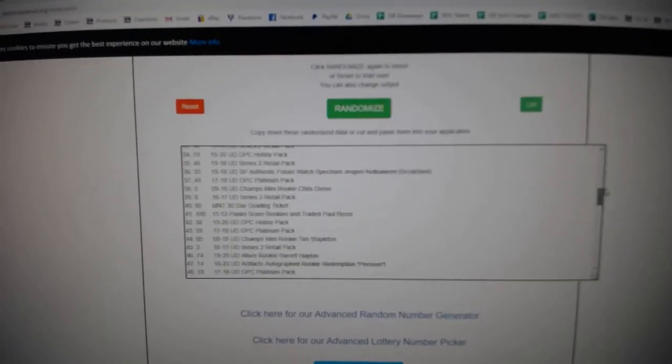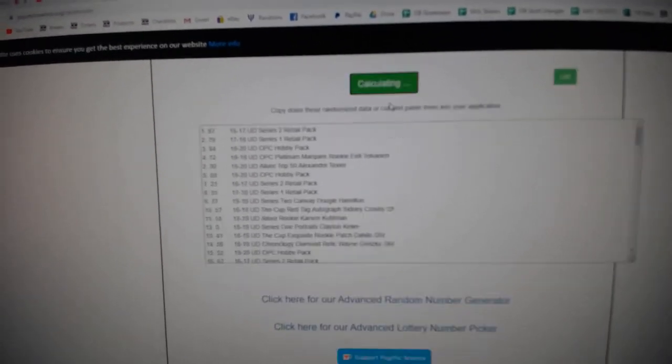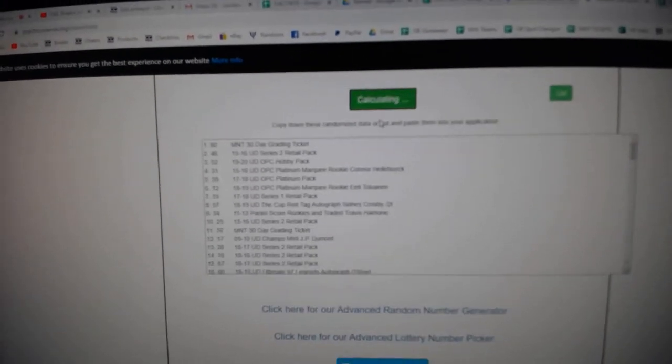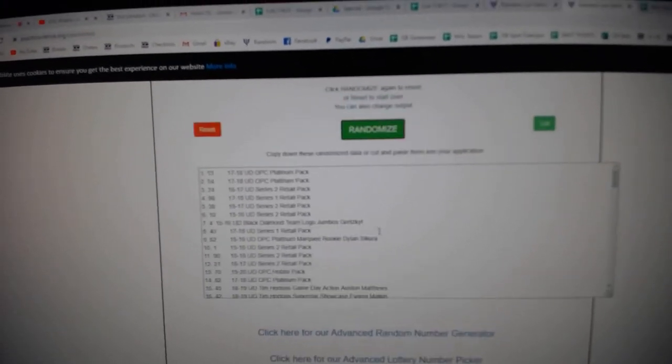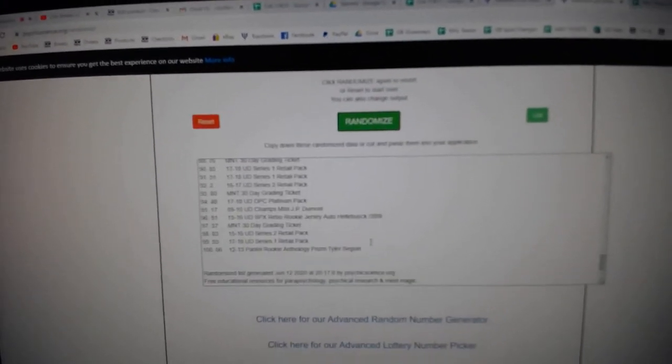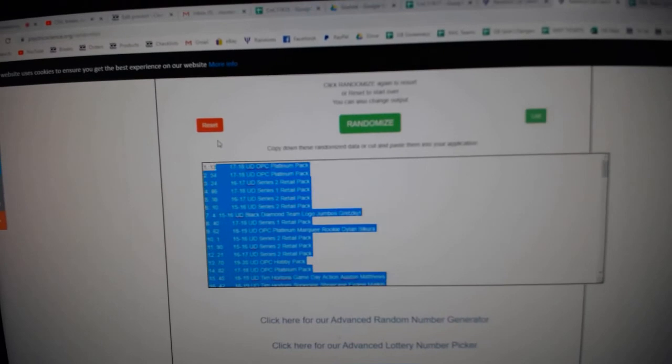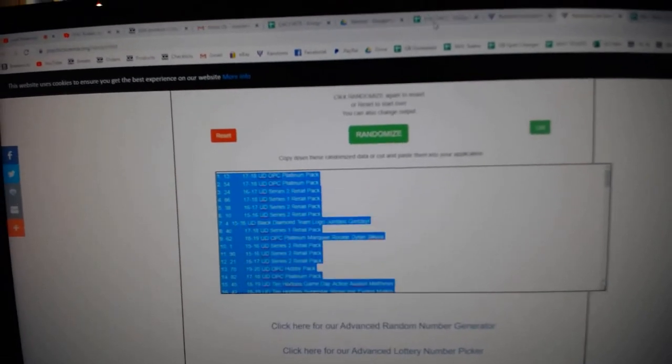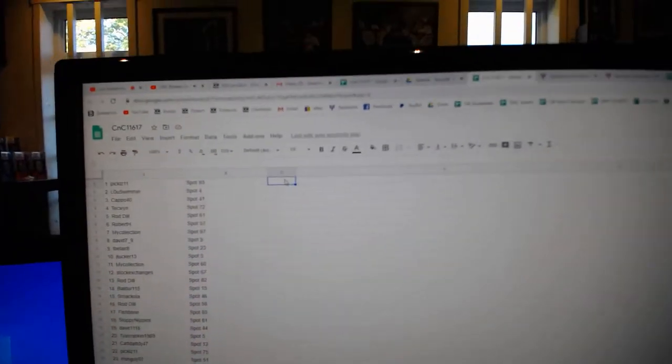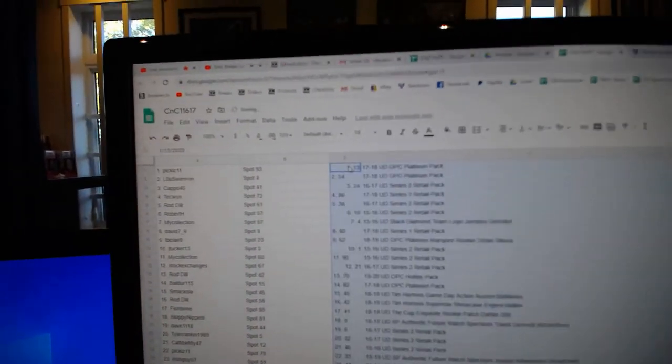All right, three times. Here we go. One, two, three. Copy. Paste.